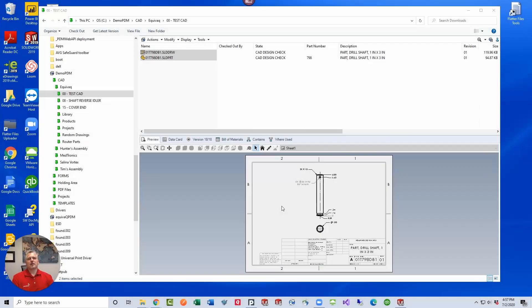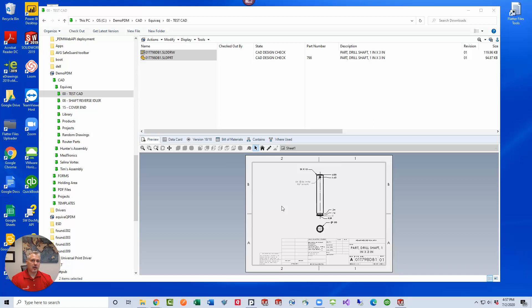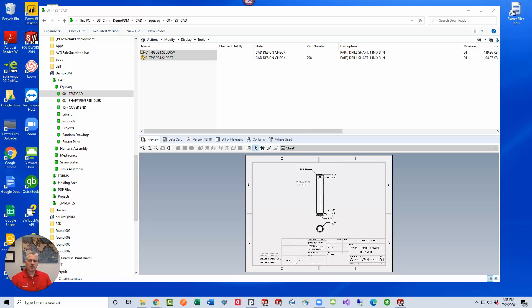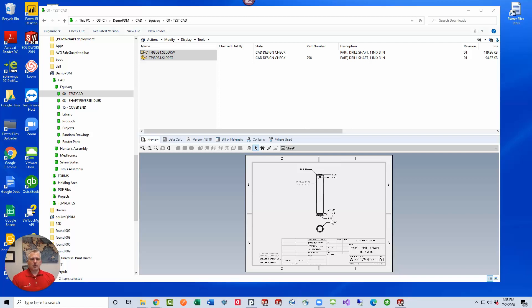Hey guys, you ever wanted a way to do markups on your drawings inside PDM without having to manage separate files? Well, this Q-tip is for you. This Q-tip is using the default out-of-the-box functionality of drawing markups that was added in 2018. We've had several requests for this, so today we thought we'd do this Q-tip to help you out.